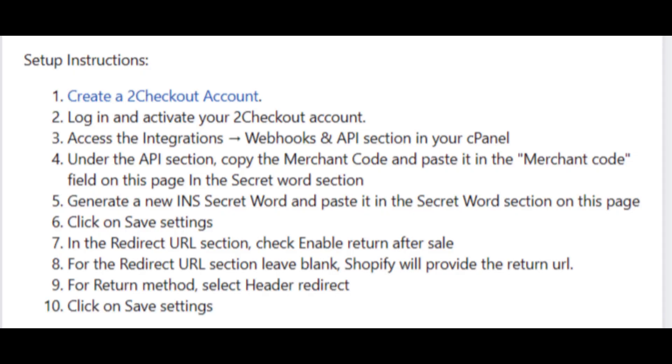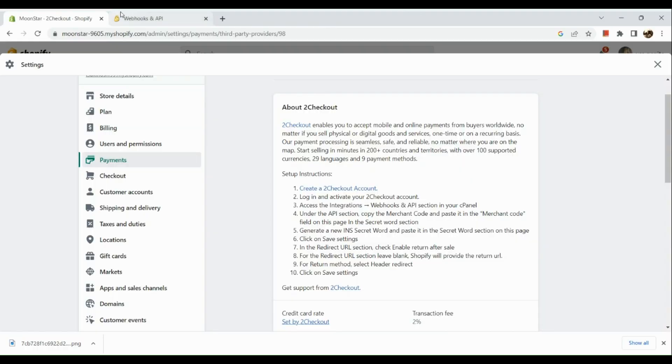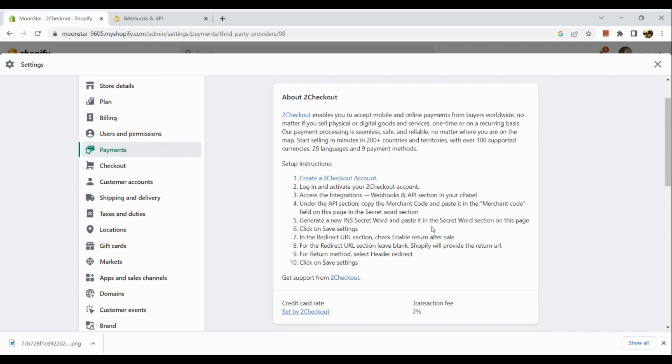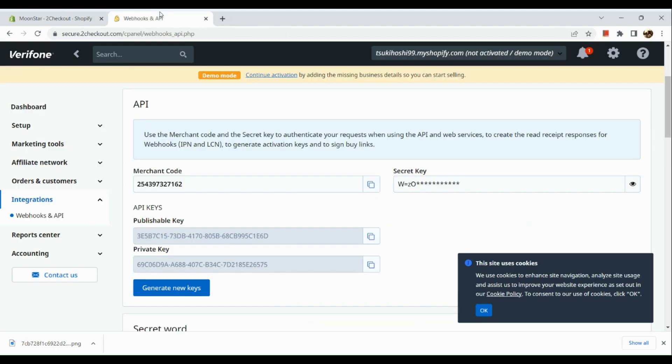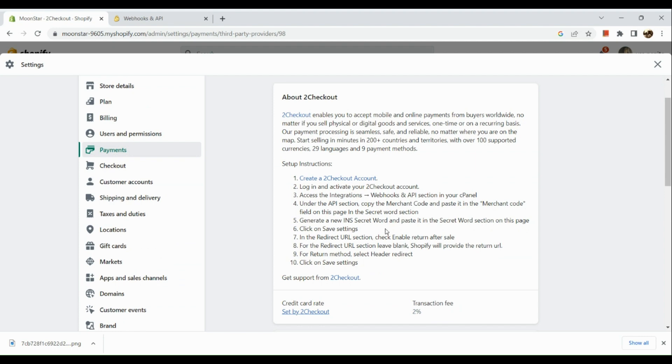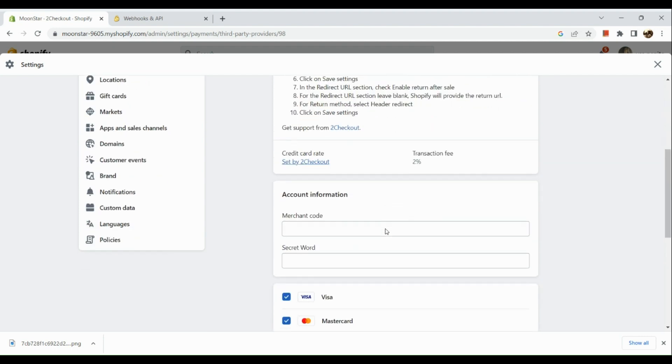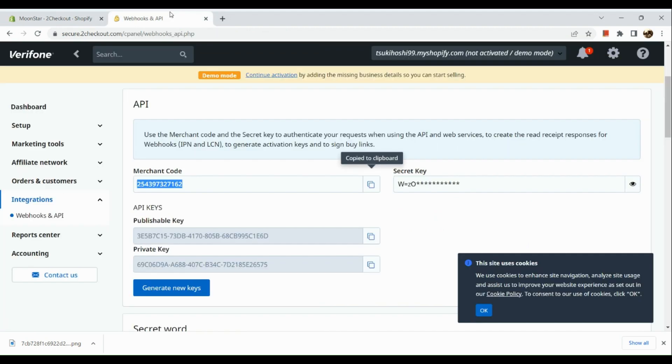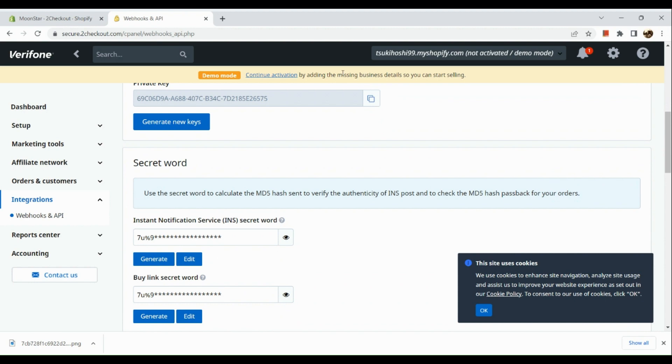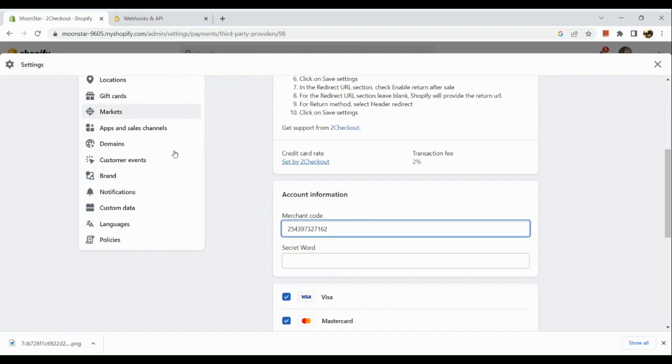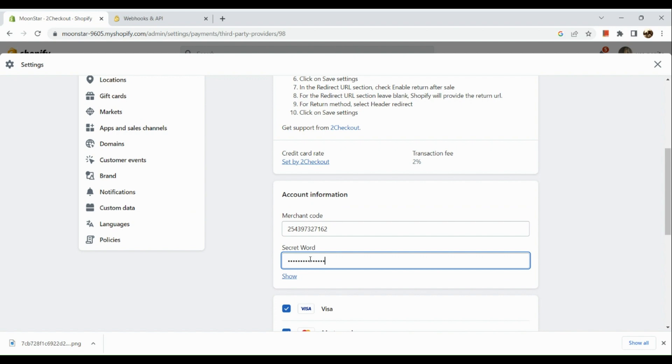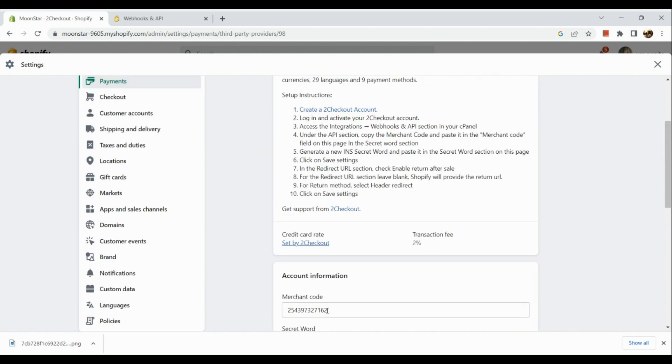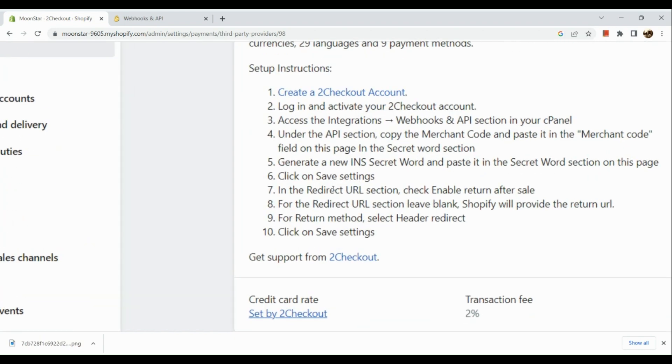Now let's go over the third process. The third instruction is to access the integrations section in your panel. So go over to our 2Checkout account, and right here we are going to copy the merchant code and paste it under our account information here in Shopify. Next is the secret key - you also need to copy that, and then after that we are going to paste it in the secret word section.